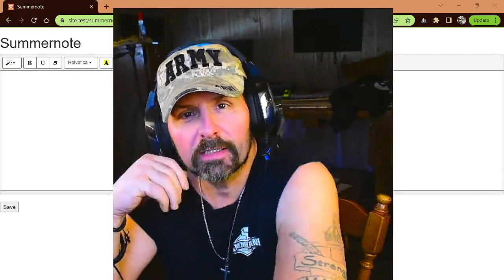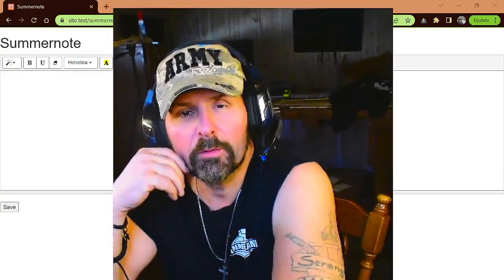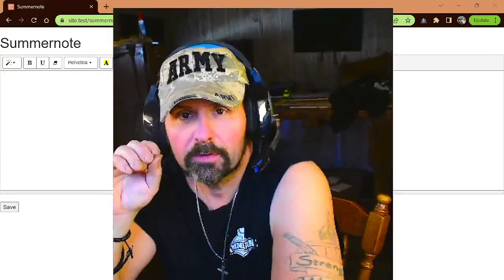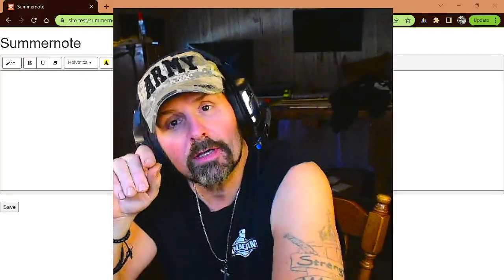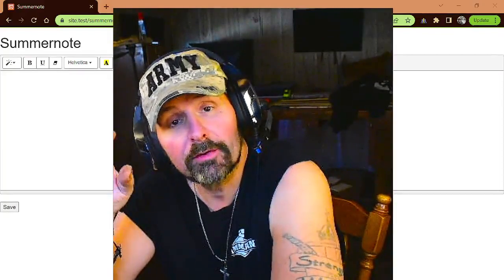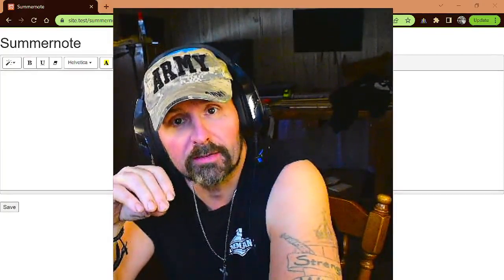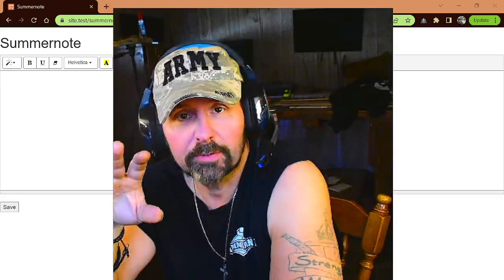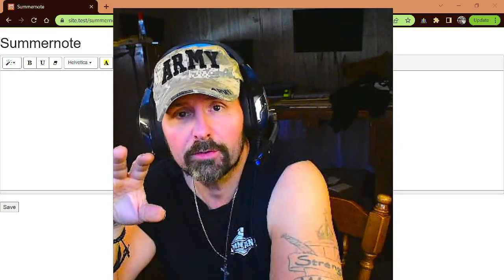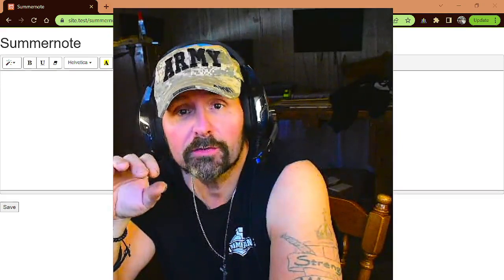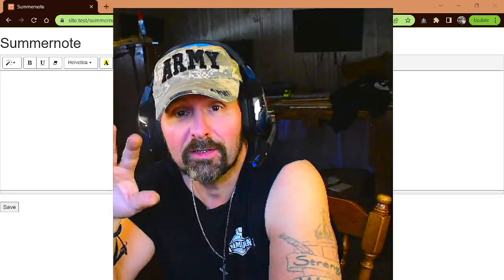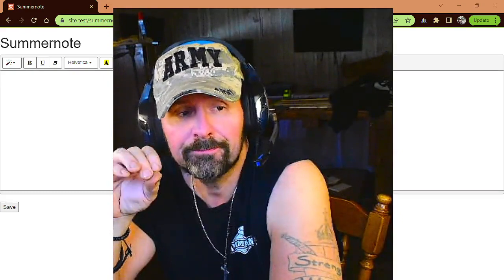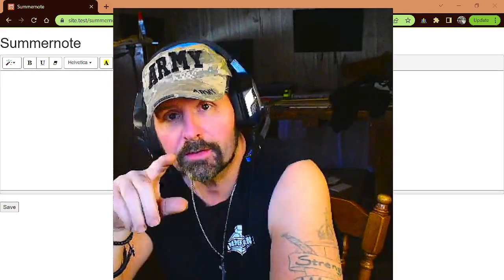Hello everybody. Maximus here with A1 Website Pro, and this week we're going to be talking about SummerNote and how you can implement it into your web applications. It's really pretty simple to use. If you use a CDN, you don't even have to download everything. So let's get started.